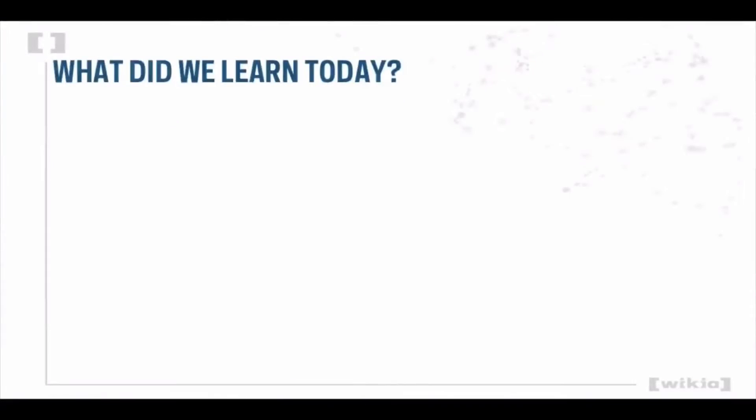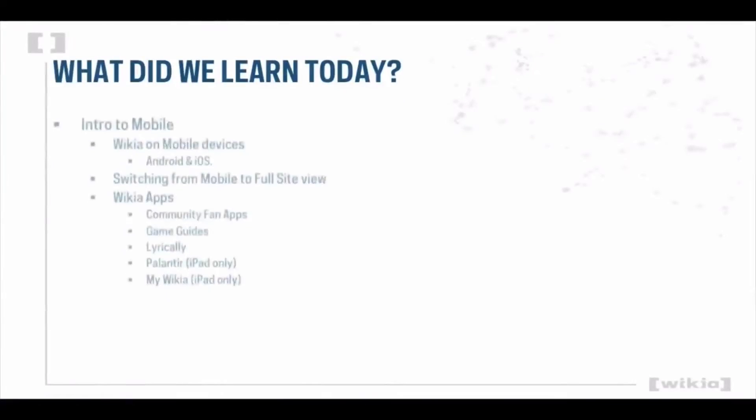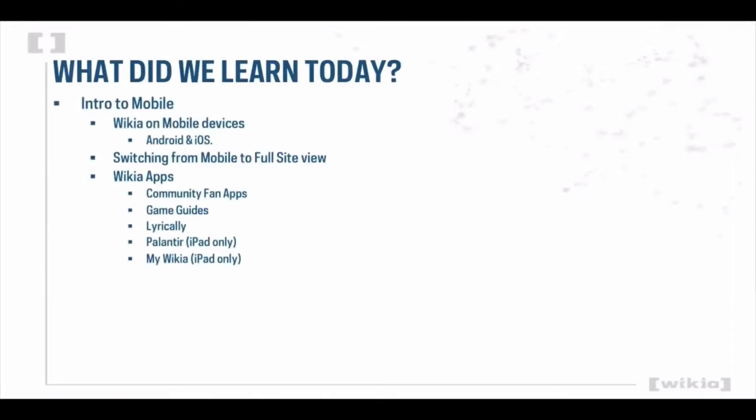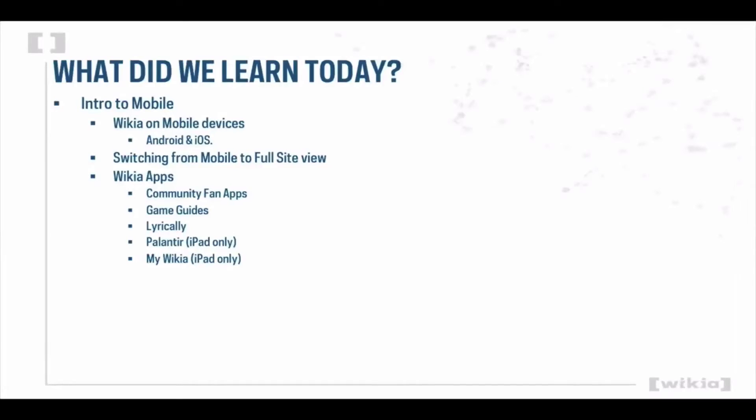Today we learned about Wikia on mobile devices. Wikia offers many ways to take Wikia communities on the go by providing quick access to apps that can be found in both the Google Play and Apple App Store. Now you can access your Wikia's content anywhere, anytime.